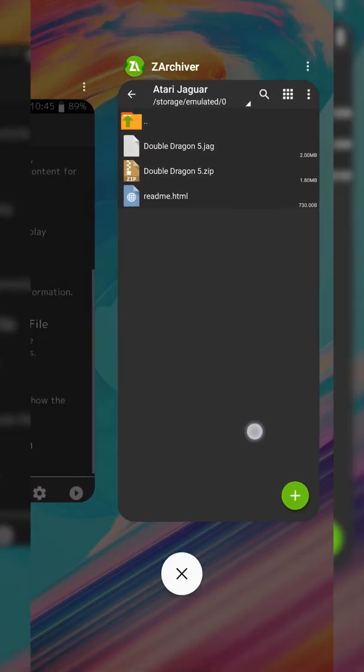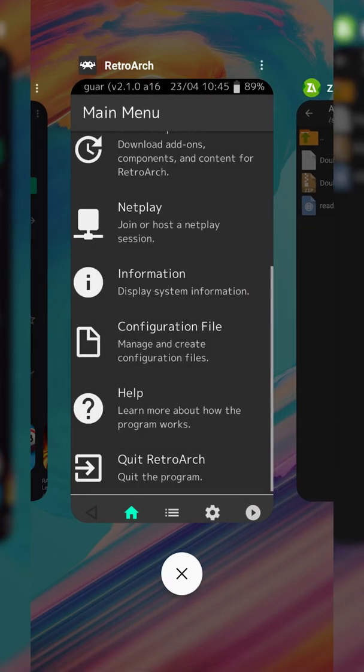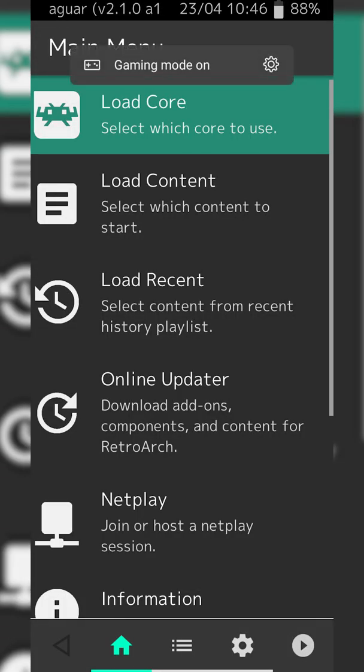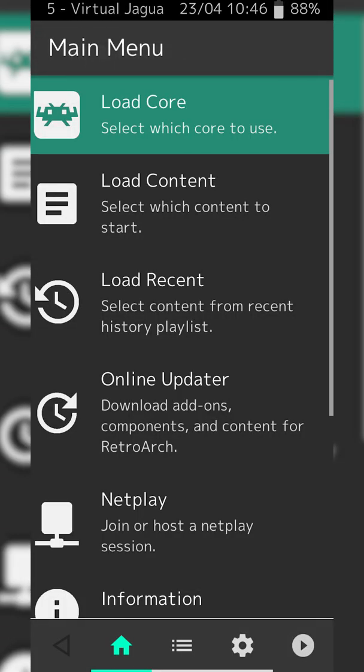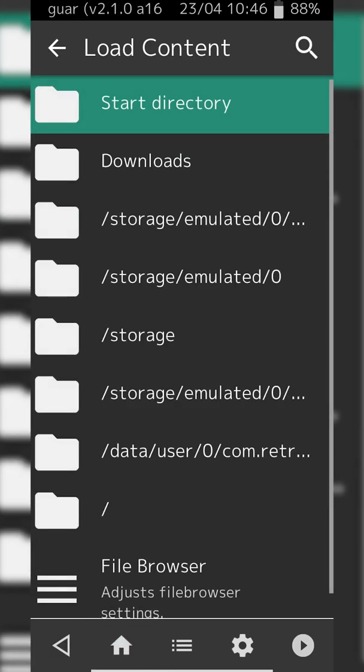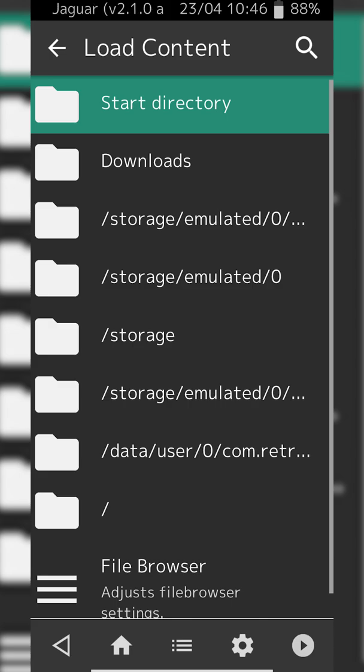Once you have your game downloaded and extracted in the correct format, we're backing out of here and coming back to our RetroArch emulator. We've already loaded our core previously so we don't need to worry about that. We're clicking the Load Content option and then you're going to be locating to where you just extracted your games.